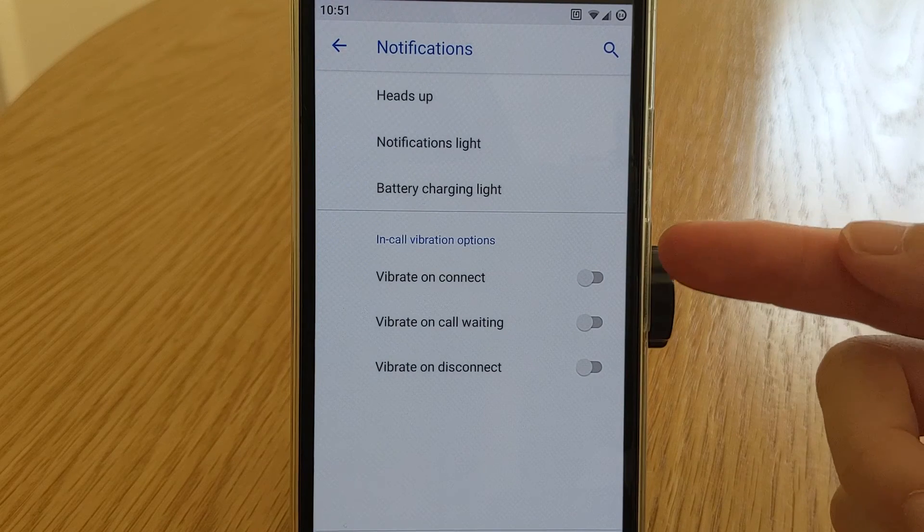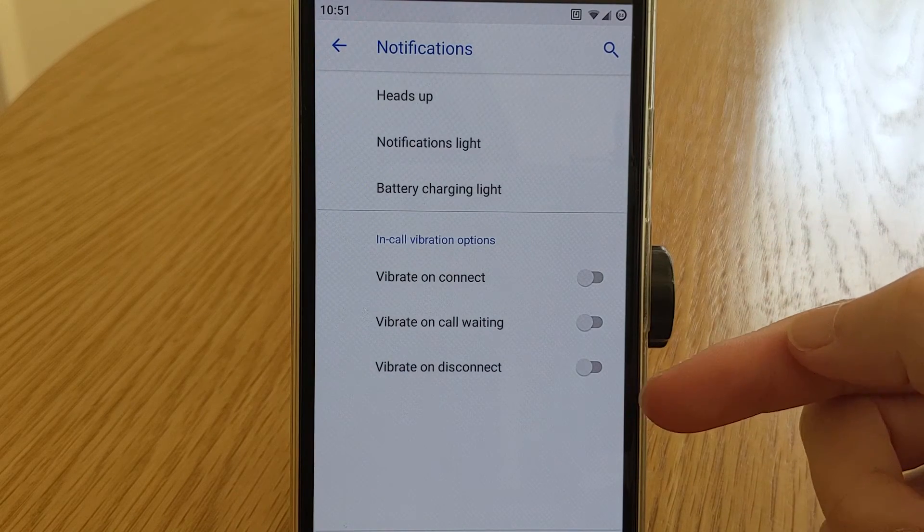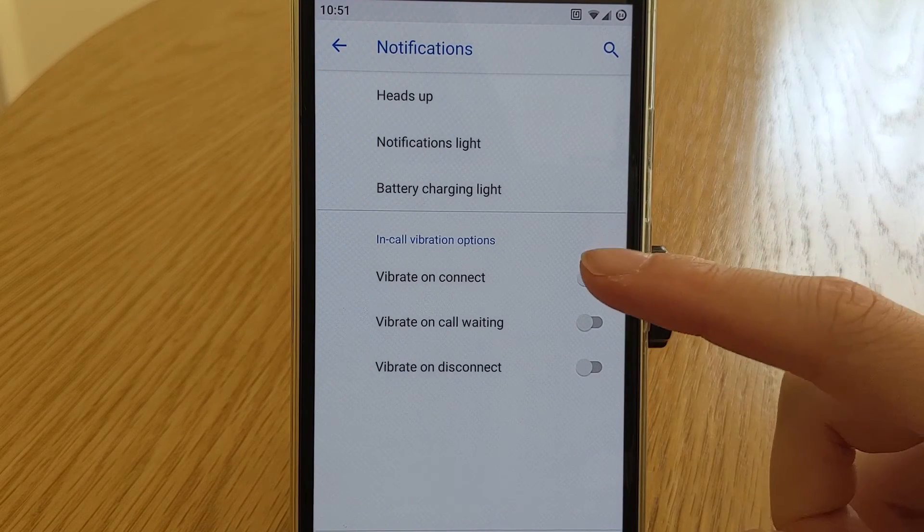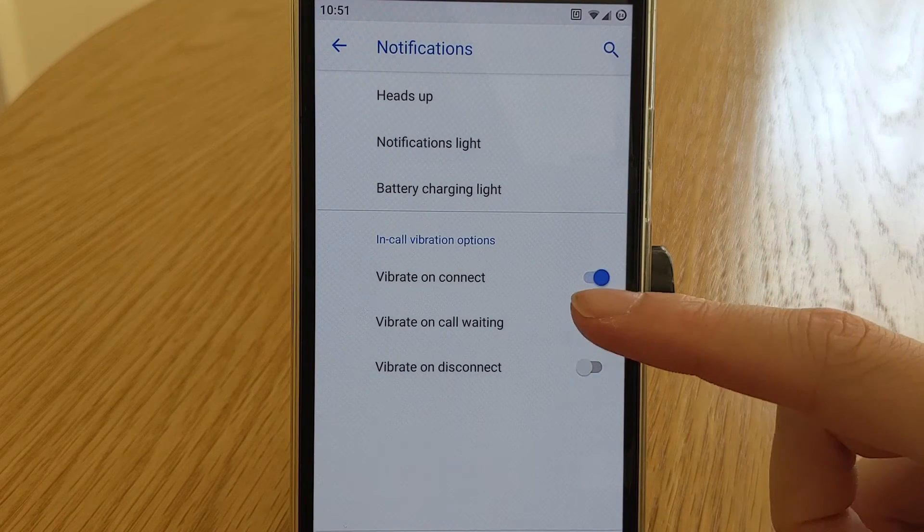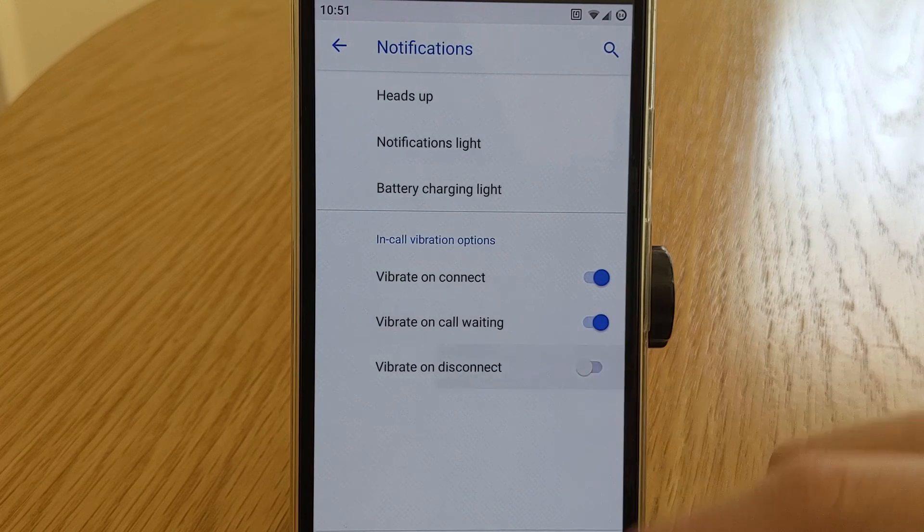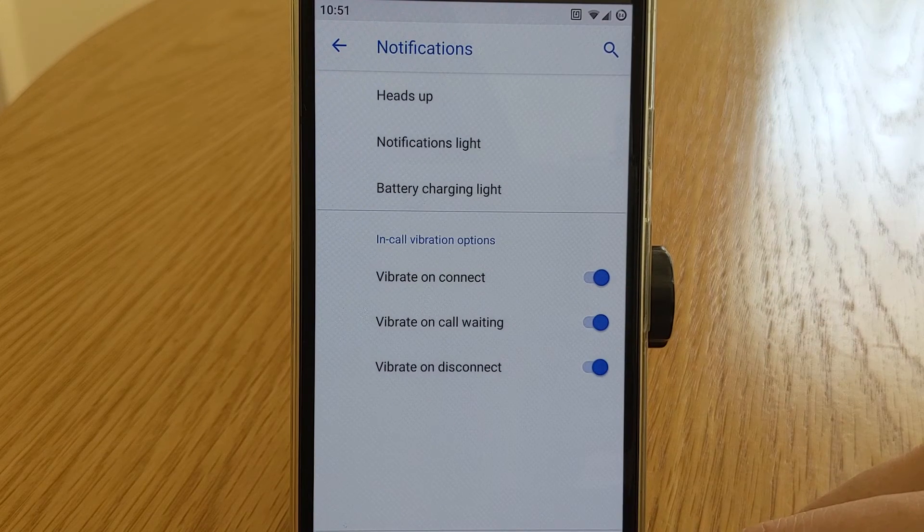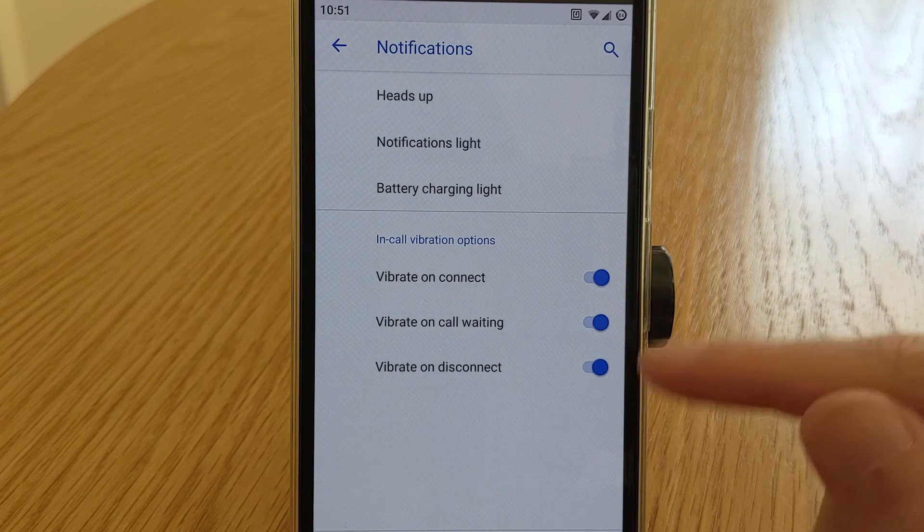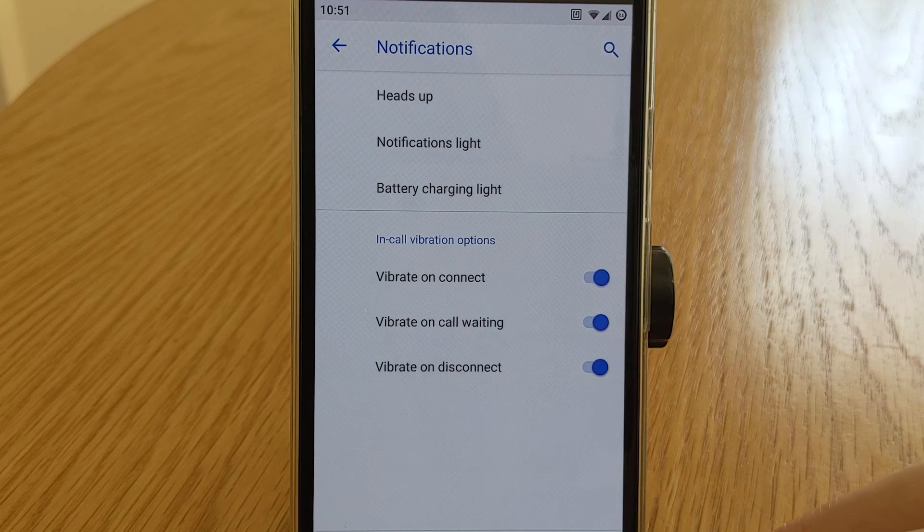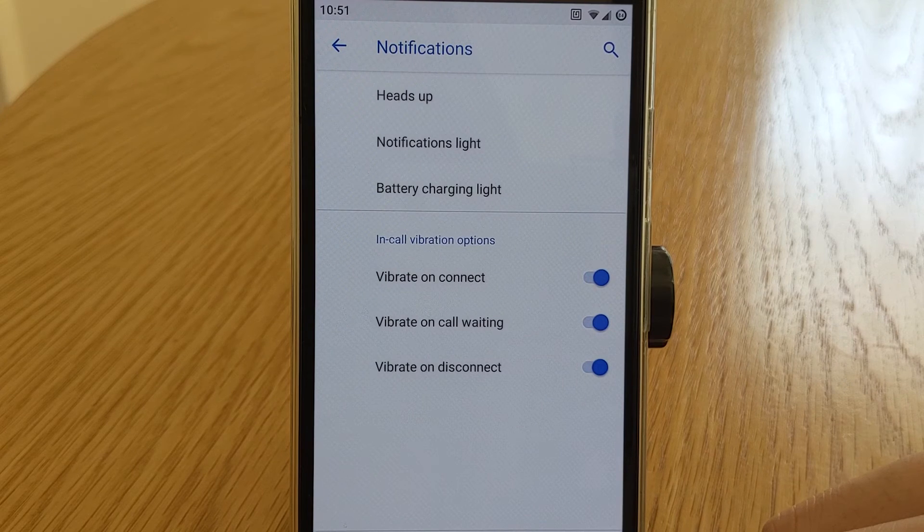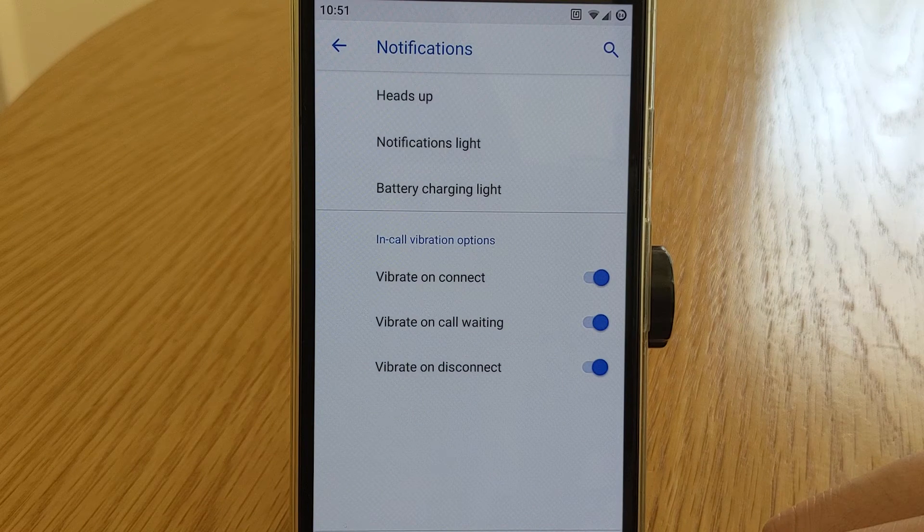You can make the phone vibrate when your call connects. You can make it vibrate when it is awaiting connection. You can also make it vibrate on disconnect. I personally find the vibrate on connect and disconnect very useful.